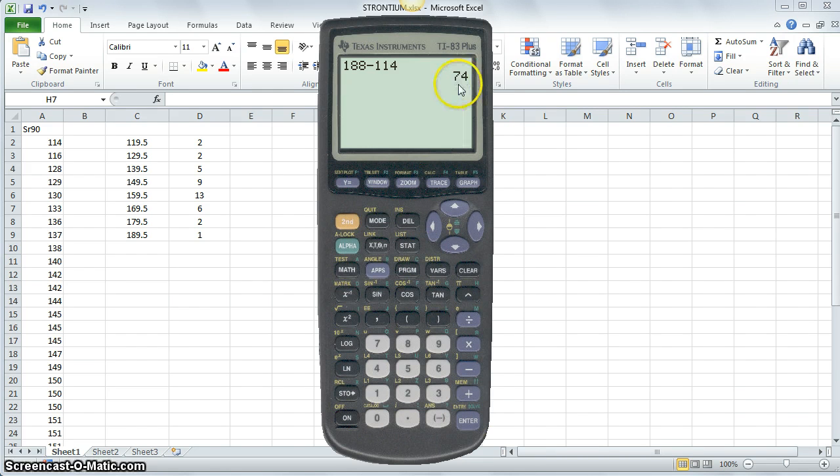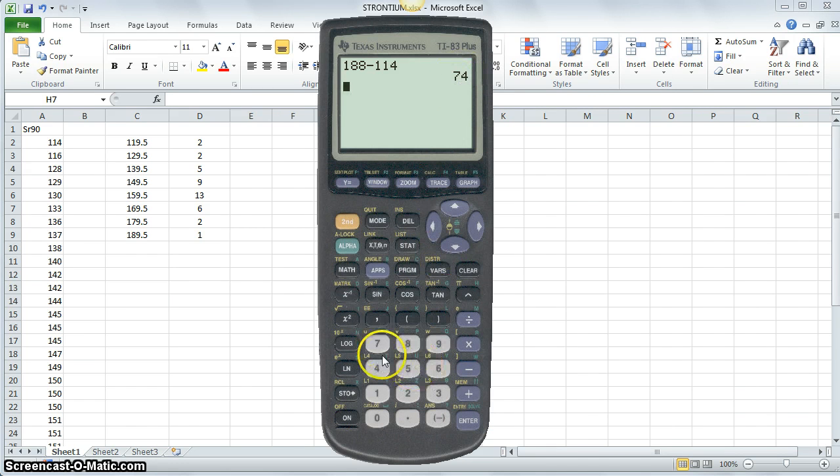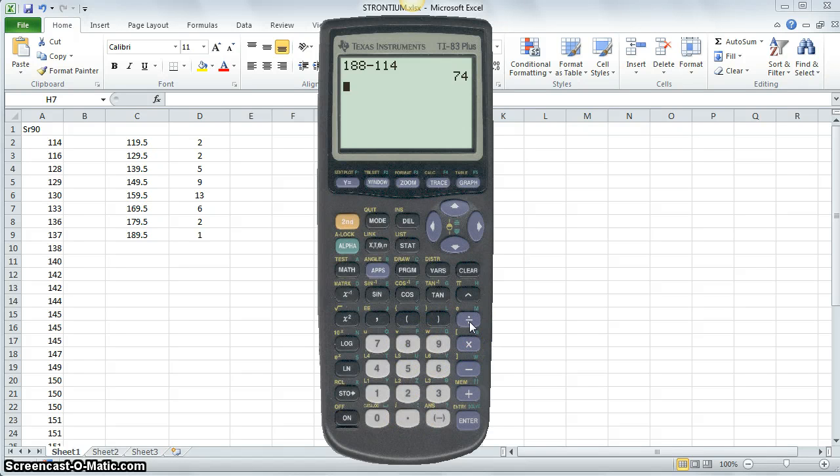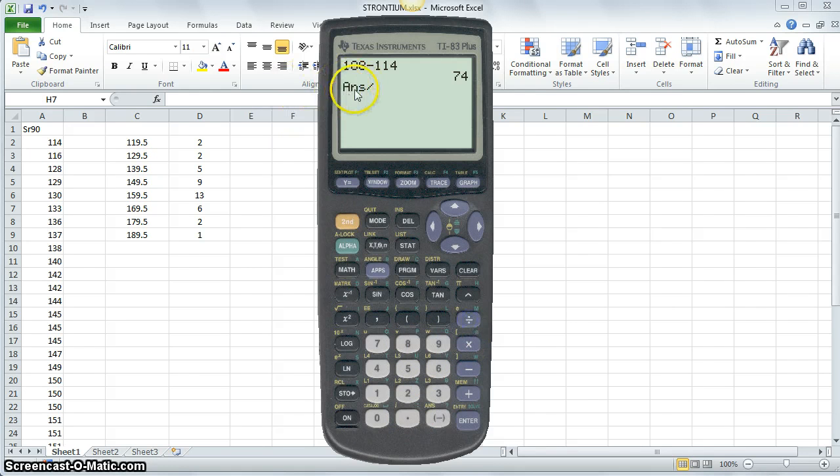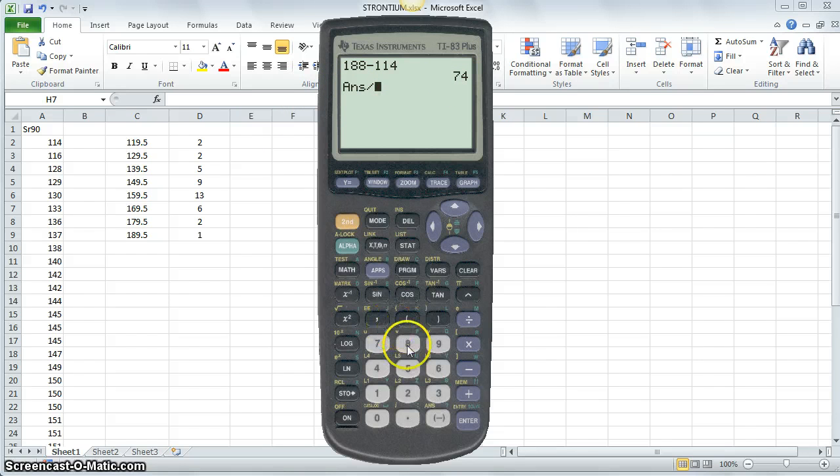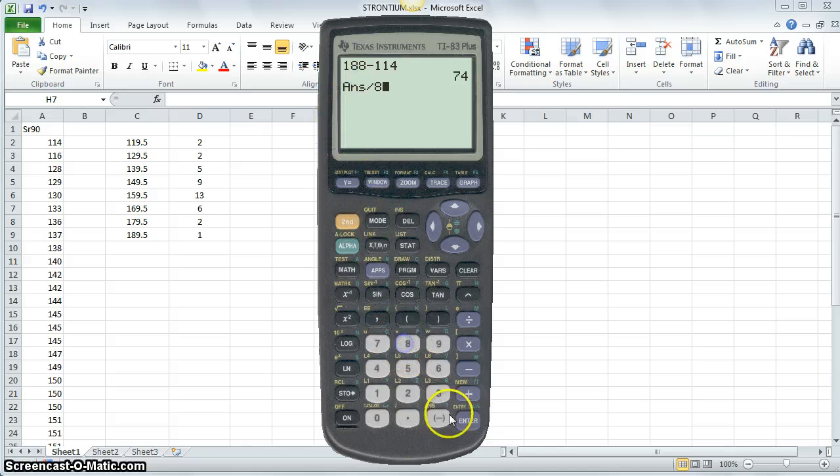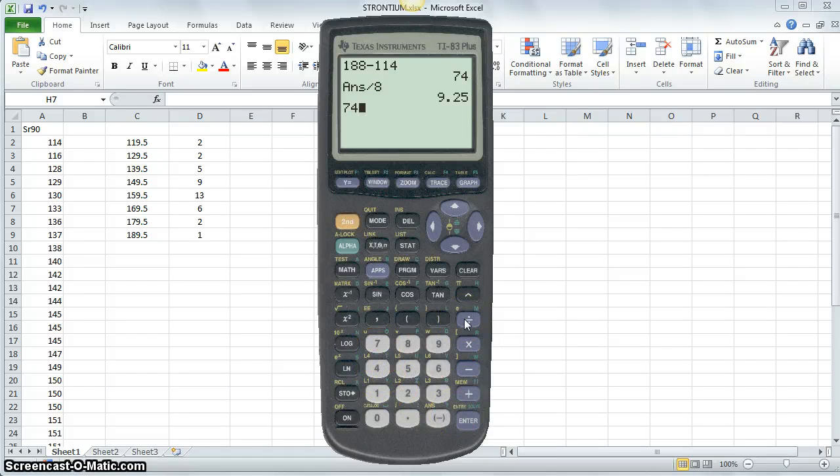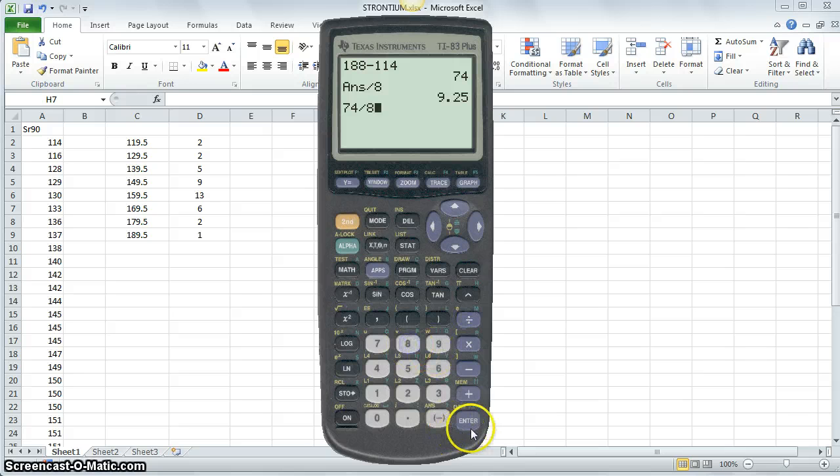Now, if I want to use this result 74, I want to divide it by 8. Instead of typing 74 divided by 8, I simply push the division sign. And the calculator assumes that you want the answer from the previous calculation to be plugged into the next calculation. So the answer divided by 8 is 9.25. You can verify that by explicitly typing out 74 divided by 8.